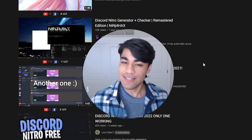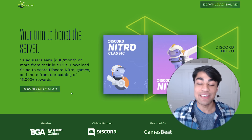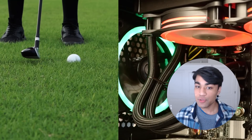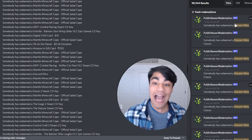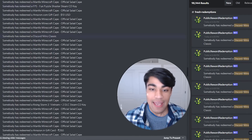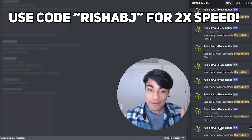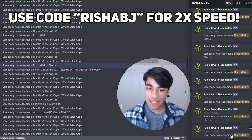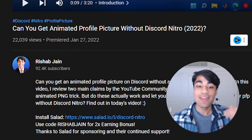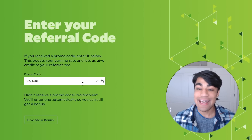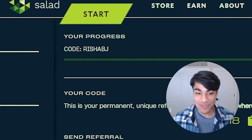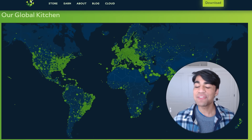Instead, these people should use Salad, today's sponsor. Salad is a crypto mining app that's actually an official partner of Discord. While you're not at your computer, leave Salad running to earn rewards. Over half a million dollars of Discord Nitros have been claimed on Salad. I've partnered with Salad, so if you use code RISHABJ, you'll get your first Nitro two times faster. Download Salad using the link in the description, then go to the Referrals tab and enter code RISHABJ for a two times earning bonus. Thousands of my fans are joining Salad, and I think you should too.